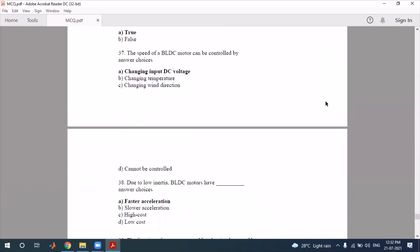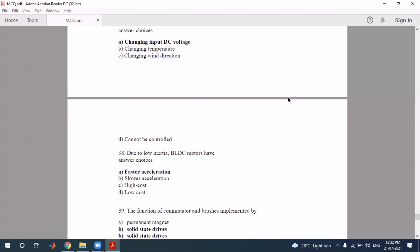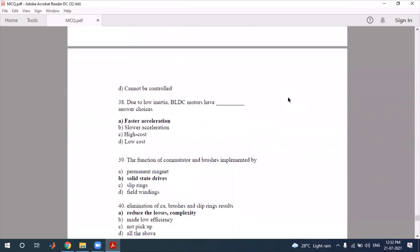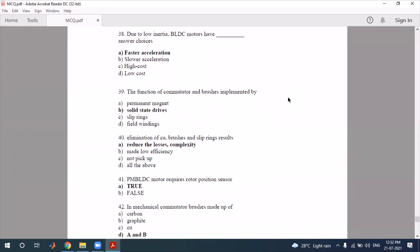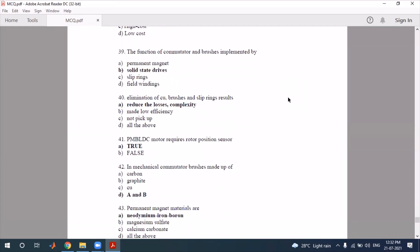The speed of a BLDC motor can be controlled by varying the input voltage. The BLDC motor has low inertia, which helps with system acceleration. The function of the commutator and brushes in a conventional DC motor is implemented electronically in a BLDC motor.